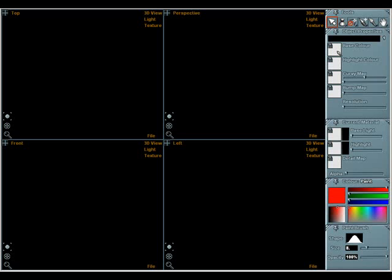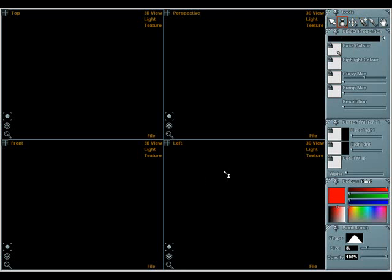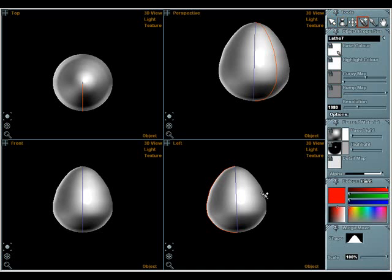This is a Curvy 3D tutorial covering lathes and line objects. Drag with the left mouse button in a 3D view to draw a curve and create a new lathe object. Curvy will build the object when you release the button.